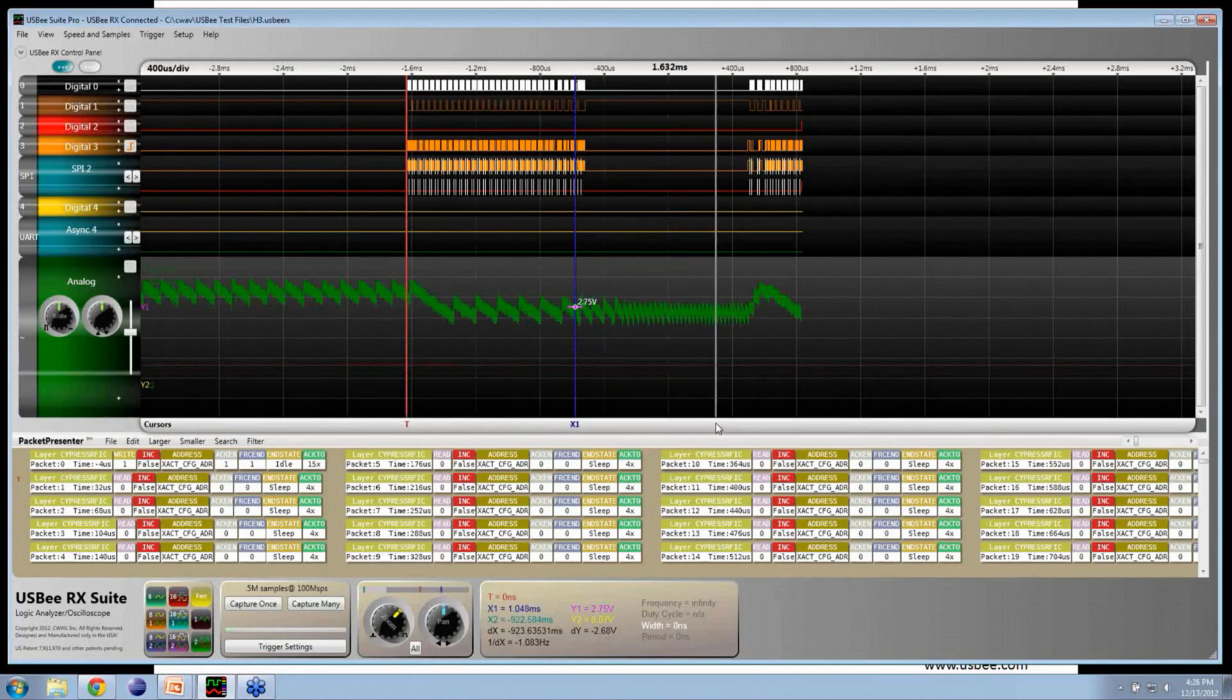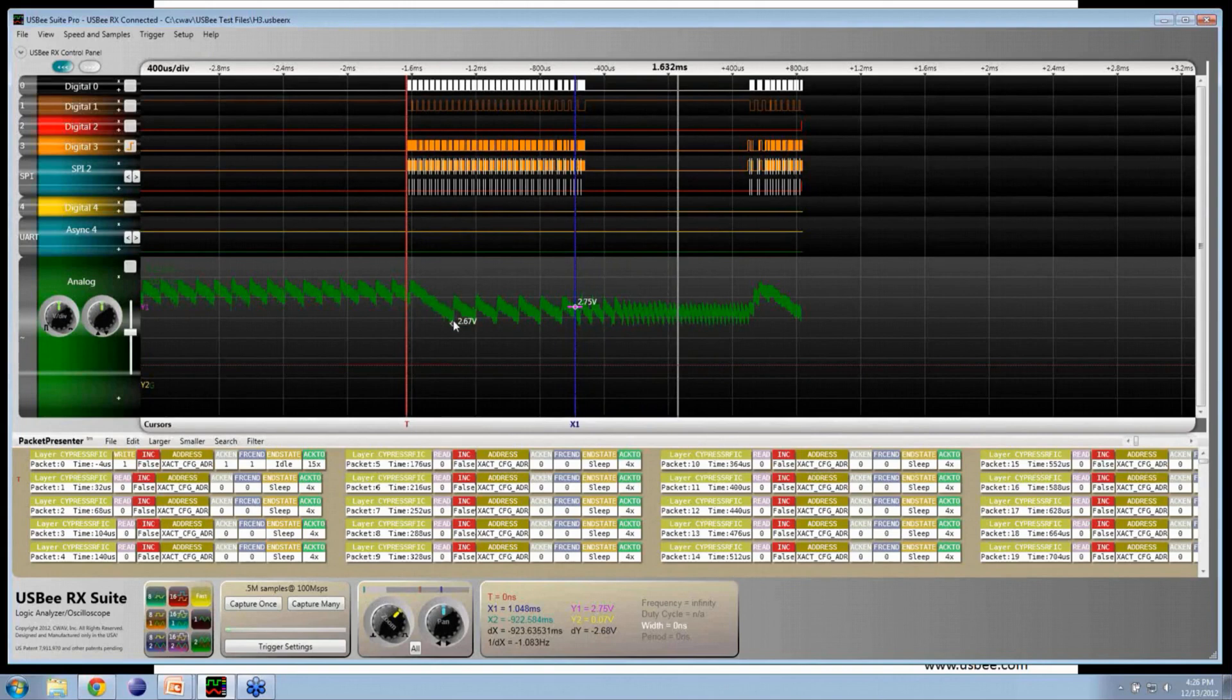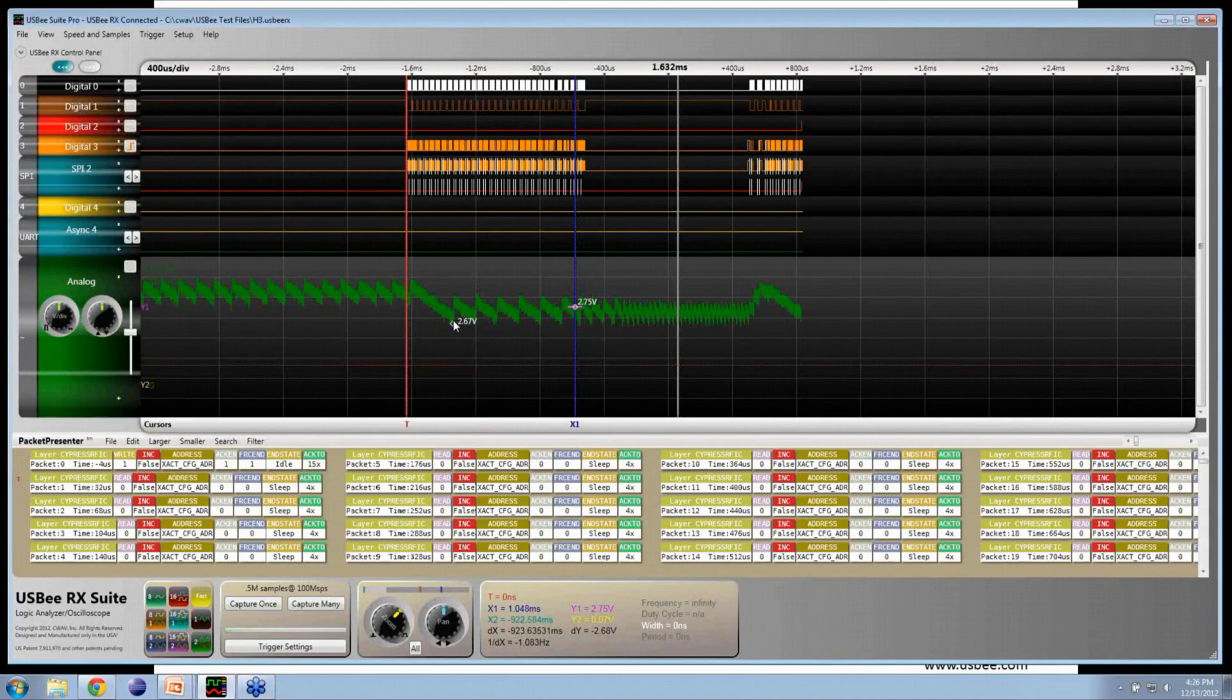As you see, we have a dip in the voltage coming out of VCC that is basically unacceptable. This means that particular mode of transfer is taking so much current that this particular battery architecture is not going to work.